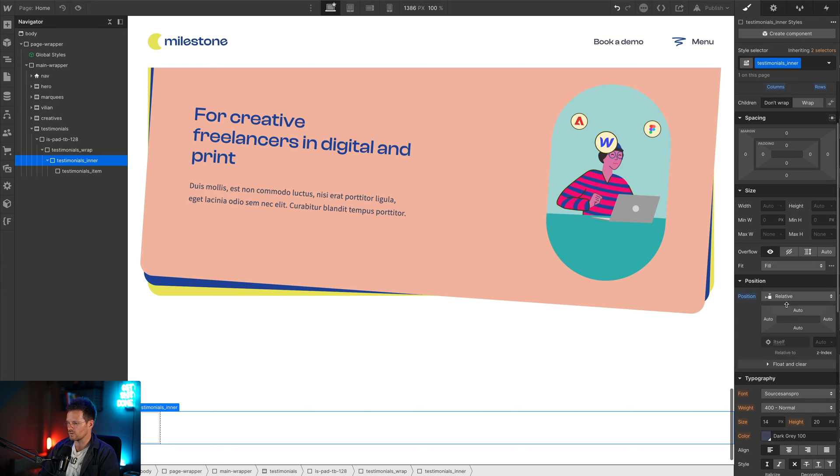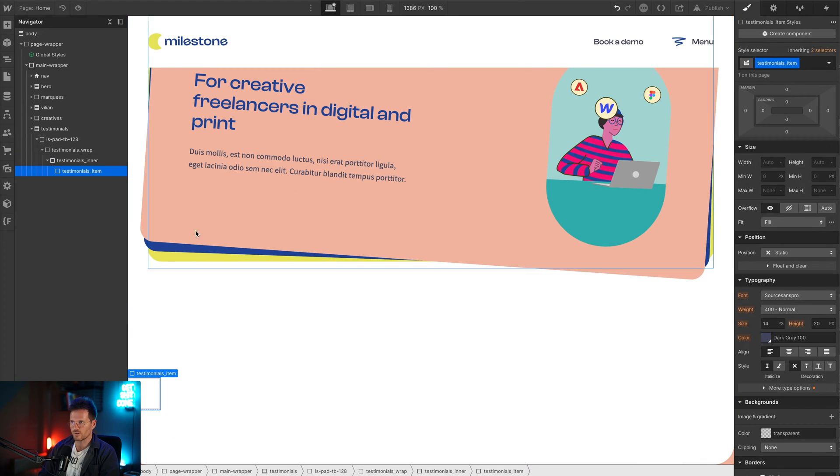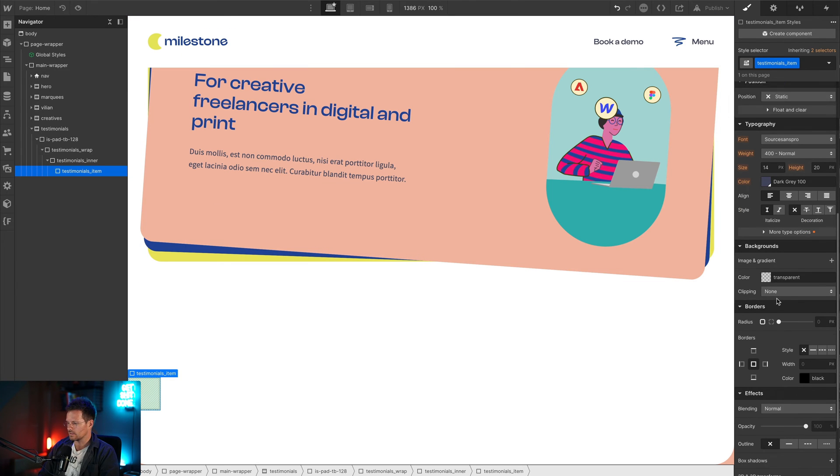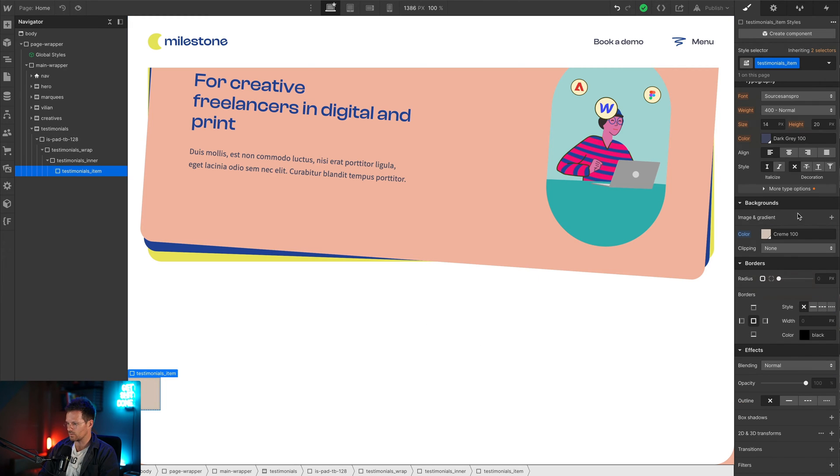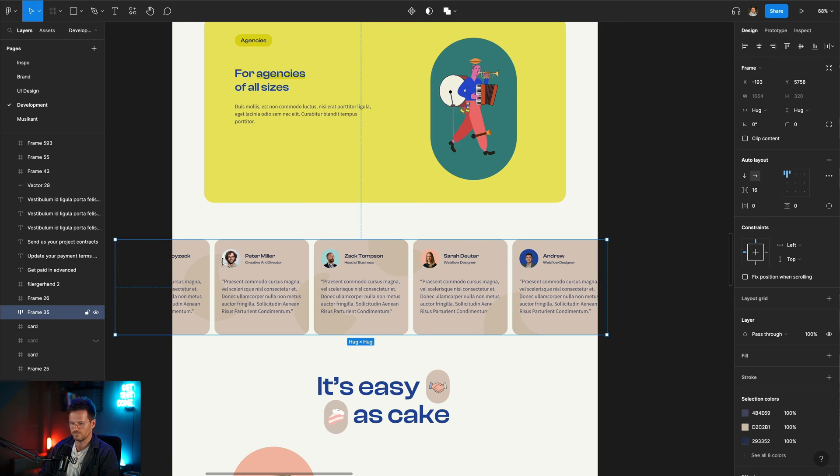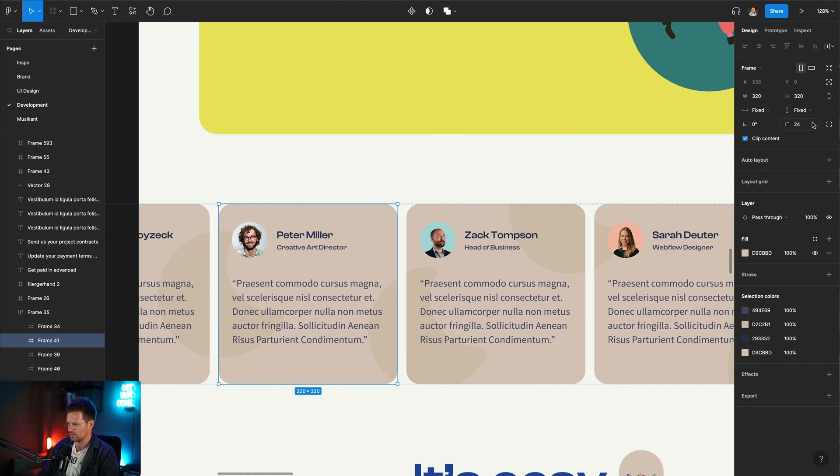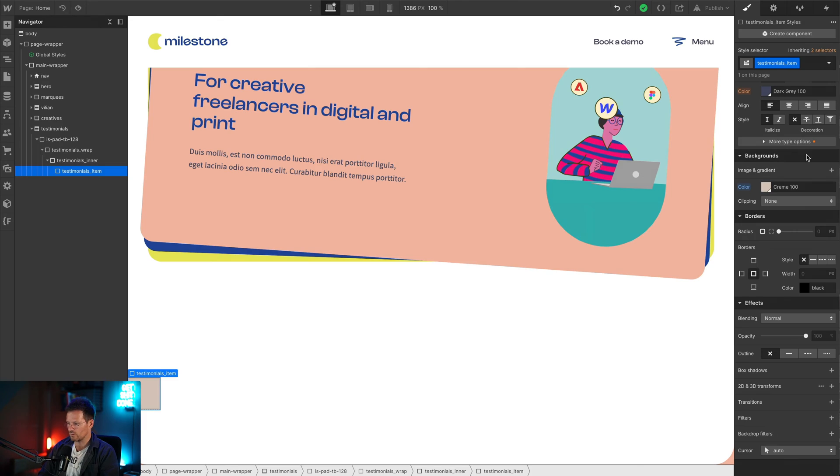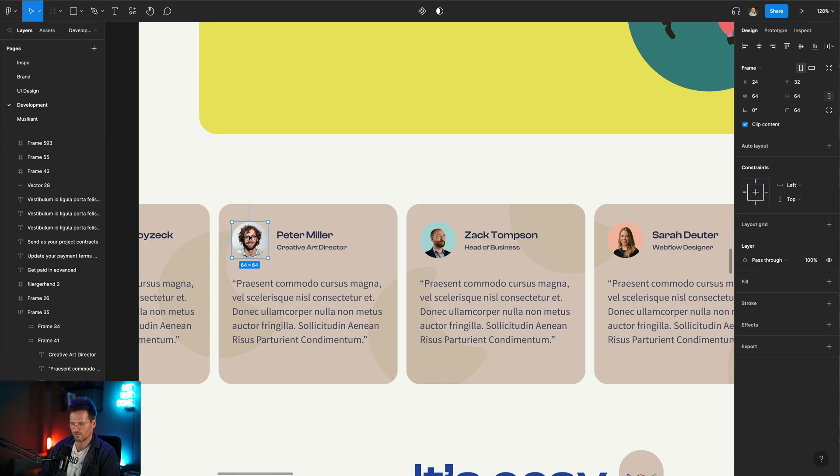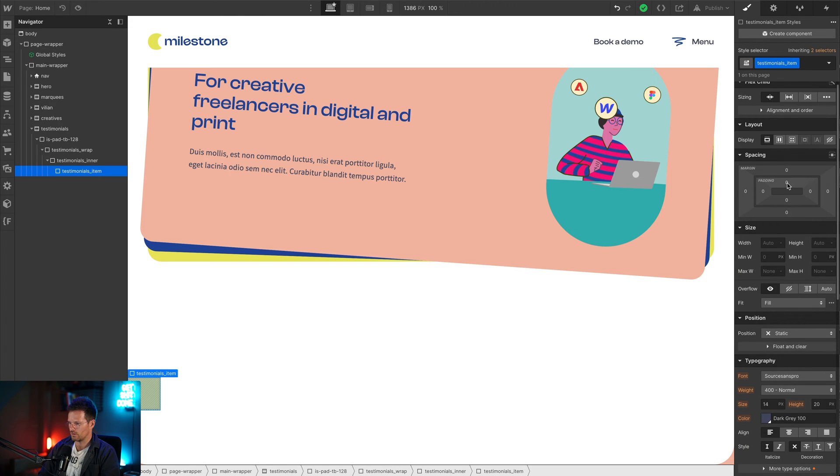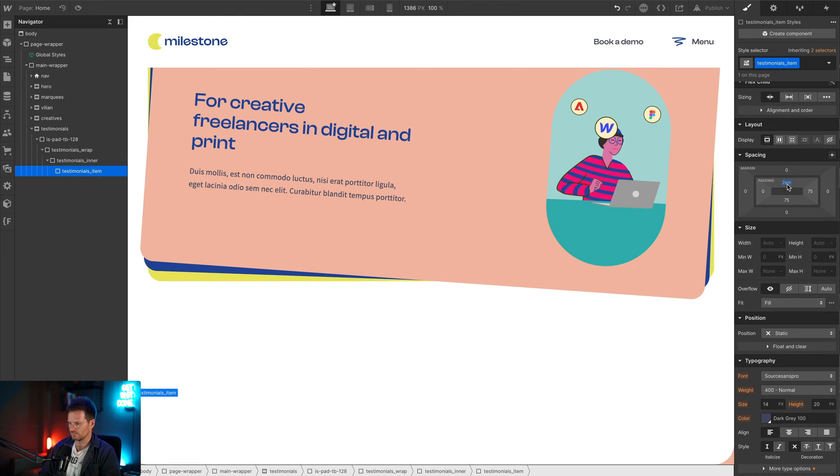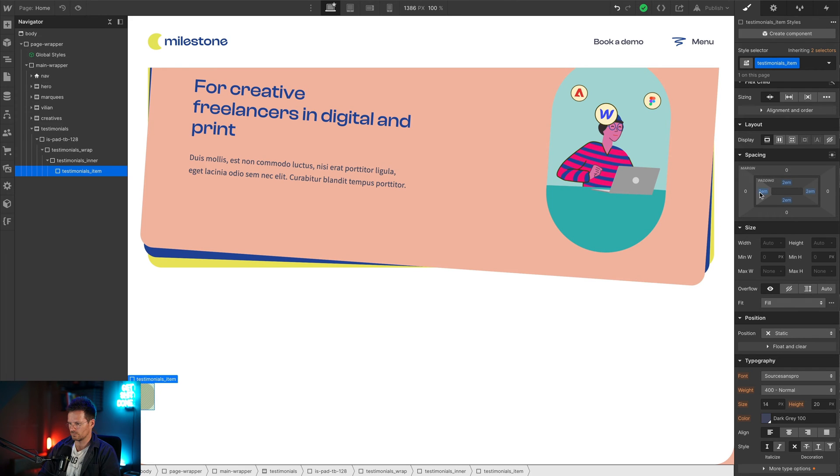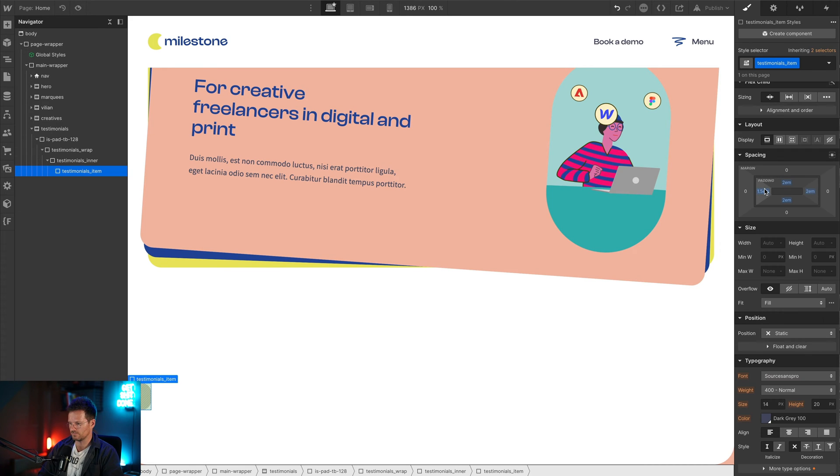Within there we have the first testimonial item. At first I will give it a background color. We will give it a radius. If we have another look at the design you can see we have a border radius of 24 pixels, which matches 1.5 em. We have some padding. The padding is 32 and 24, so that means 2 em and here we have 1.5 em.